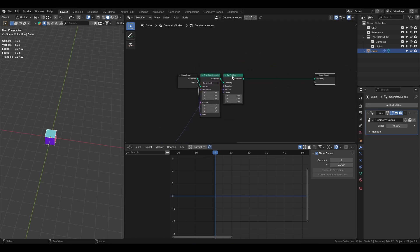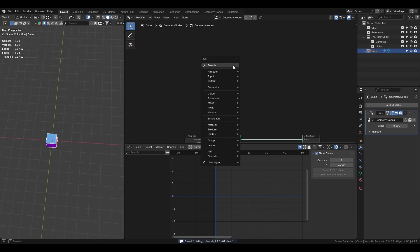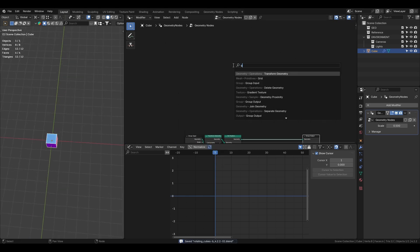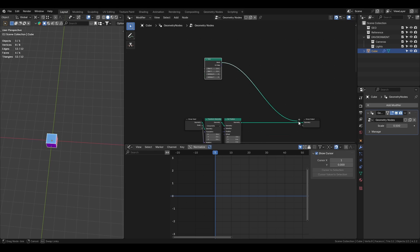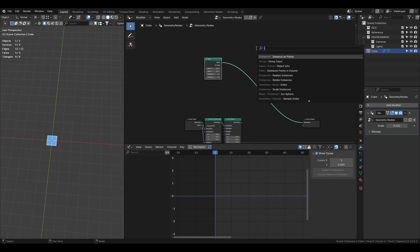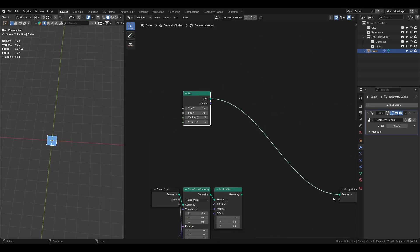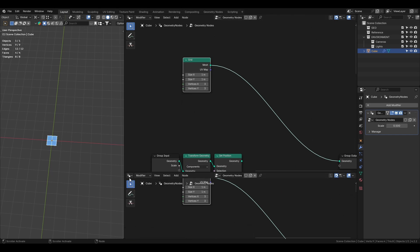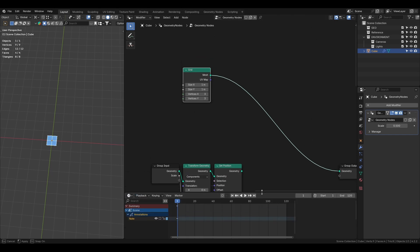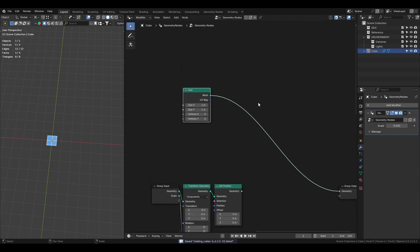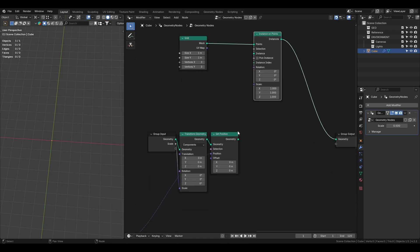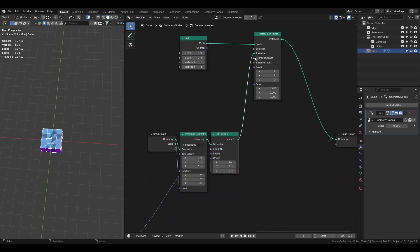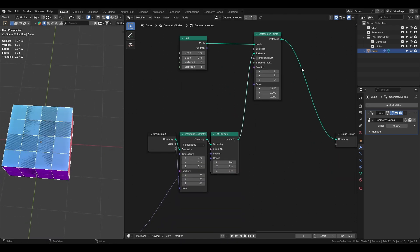Now we will start to populate the scene using a grid node. We need to add a grid node, plug it into the group output and add an instance on point node. Then use the rotating cube node setup that we just created and plug it into the instance node.